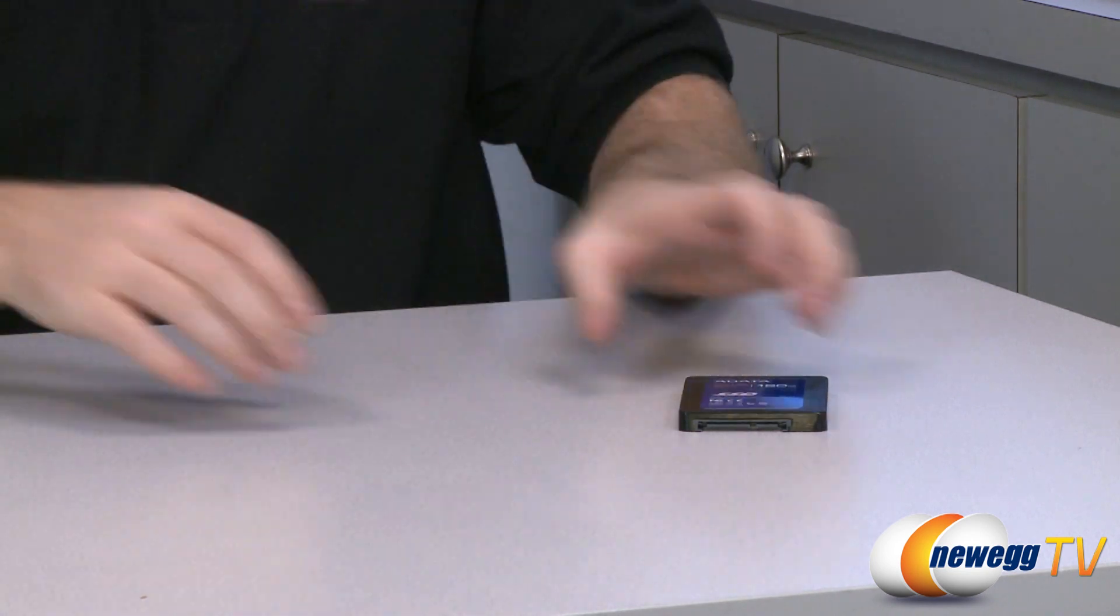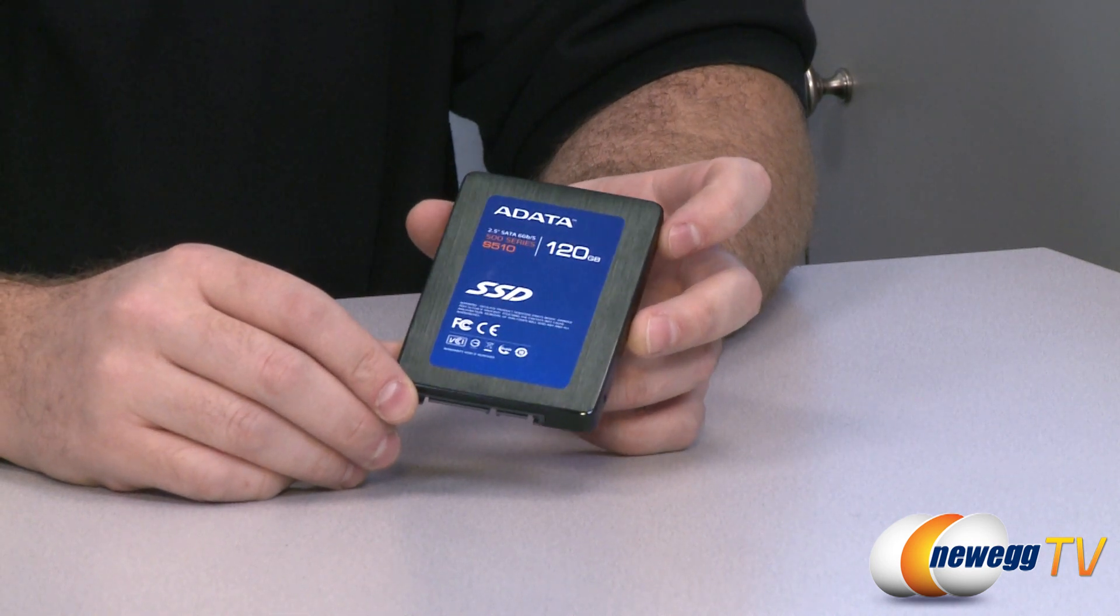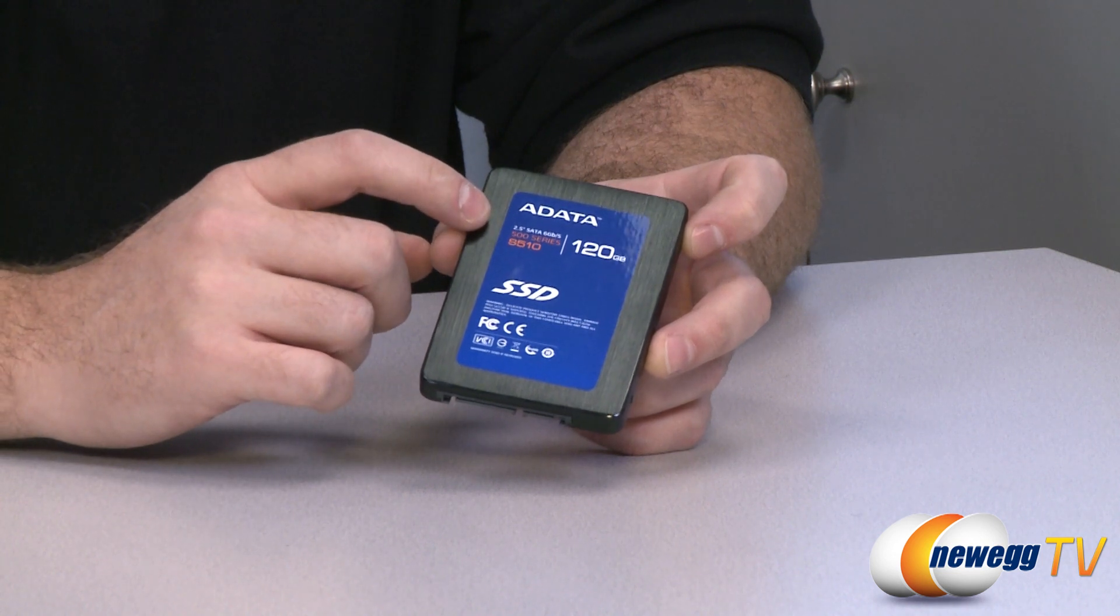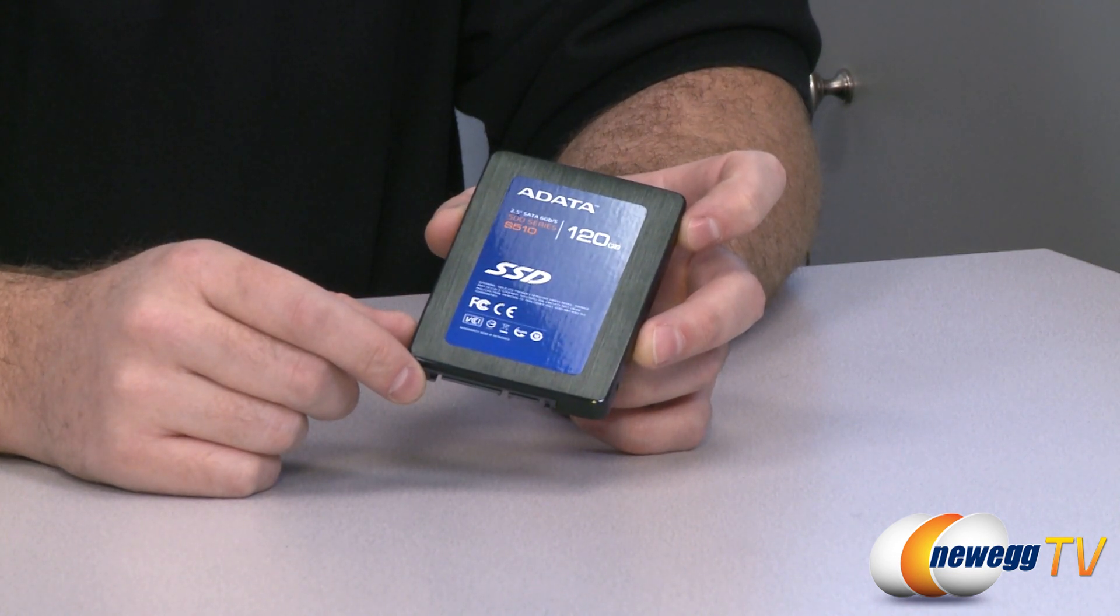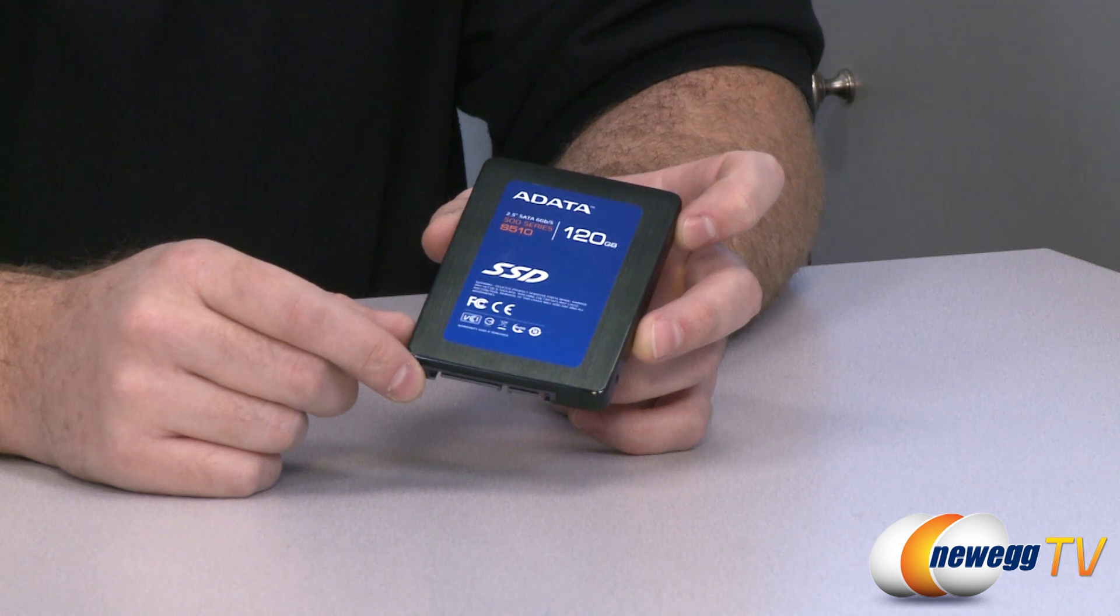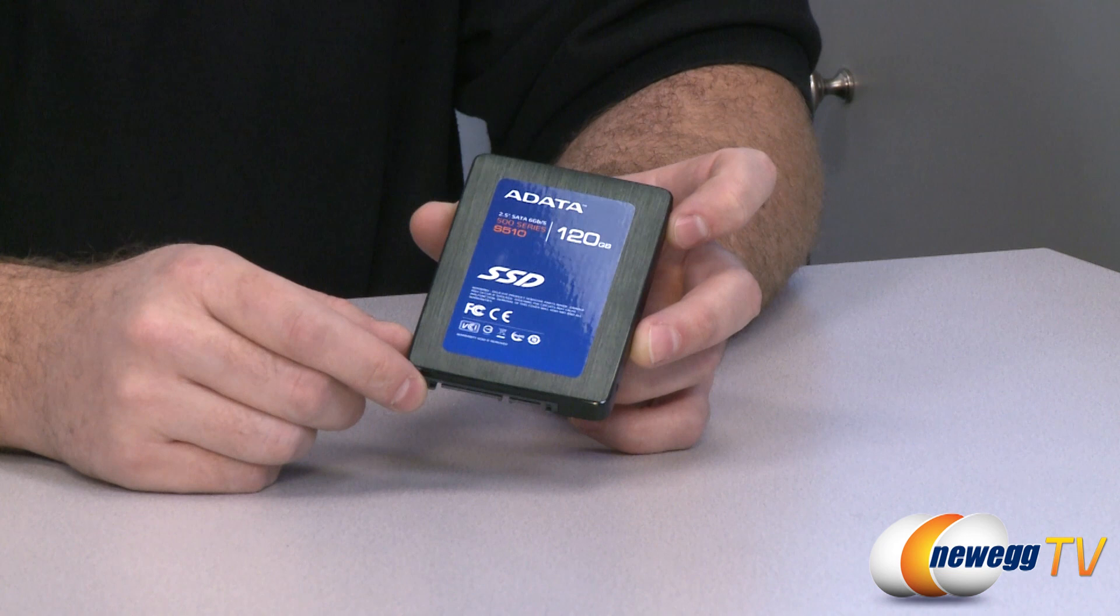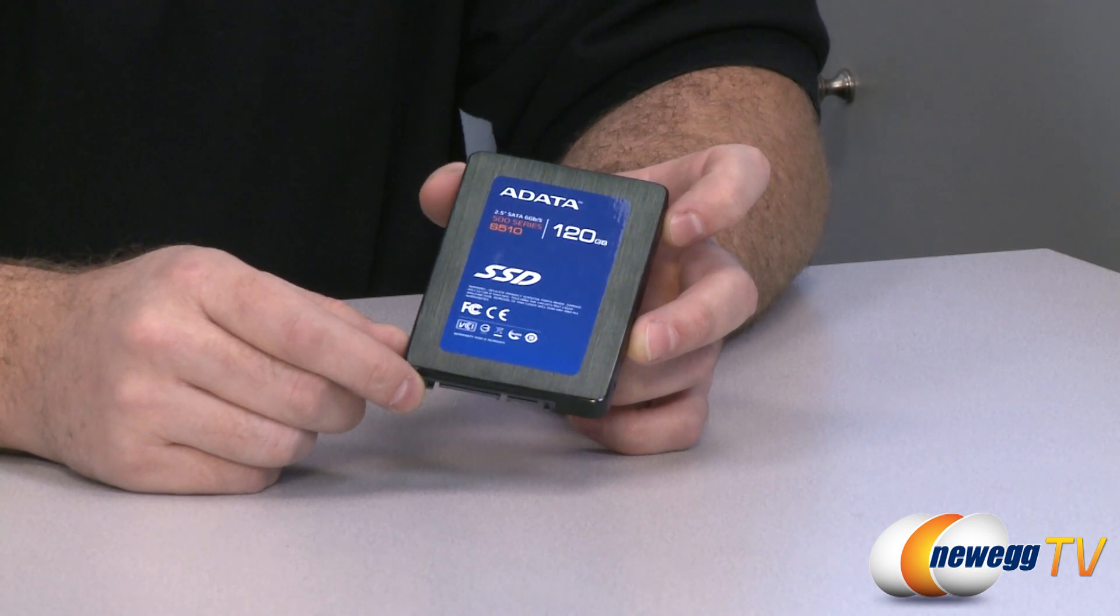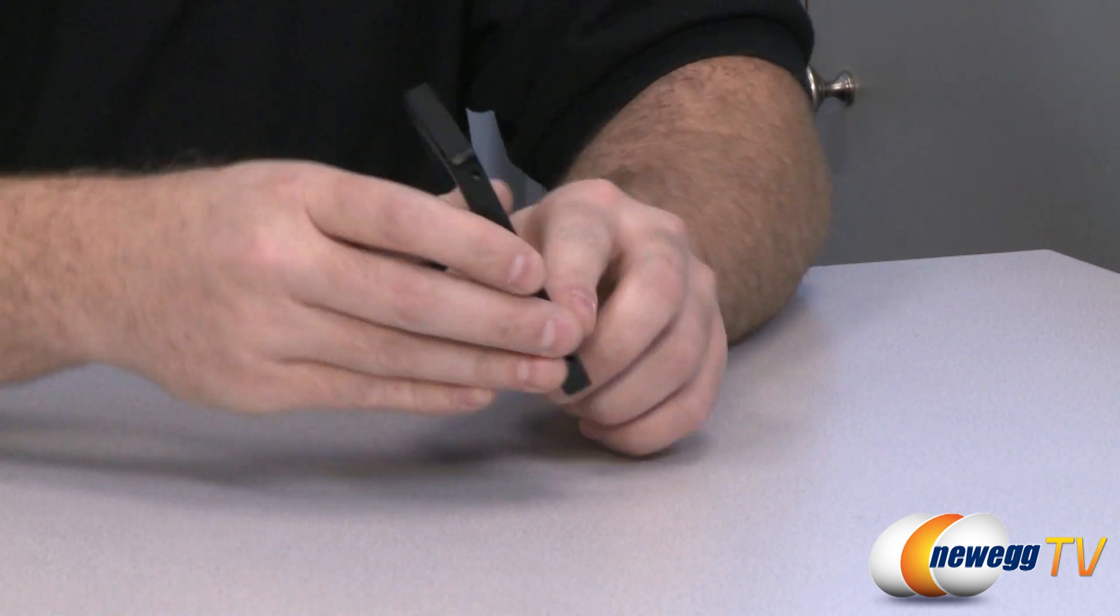And now for a closer look at the SSD itself. As mentioned of course this is a 120 gigabyte capacity SSD. ADATA has their 500 series and these are their third generation SSDs which are SATA 6 compatible, which is SATA revision 3 6 gigabit per second throughput. In the 500 series you have the S510 which uses asynchronous NAND flash memory. That's MLC NAND flash. You also have the 511 which uses synchronous NAND flash. And we'll talk a little bit more about the difference there as we move along.